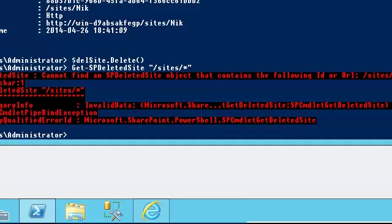Hopefully this gives you an overview of deleted site and deleted web. Deleted web works exactly the same as site collection. The main thing to take from this is that there's a difference between deleting something from the web interface versus PowerShell. From the web interface, you're given a second chance. PowerShell doesn't have any mercy. If you delete something with PowerShell, it's gone. Until next time, thank you.